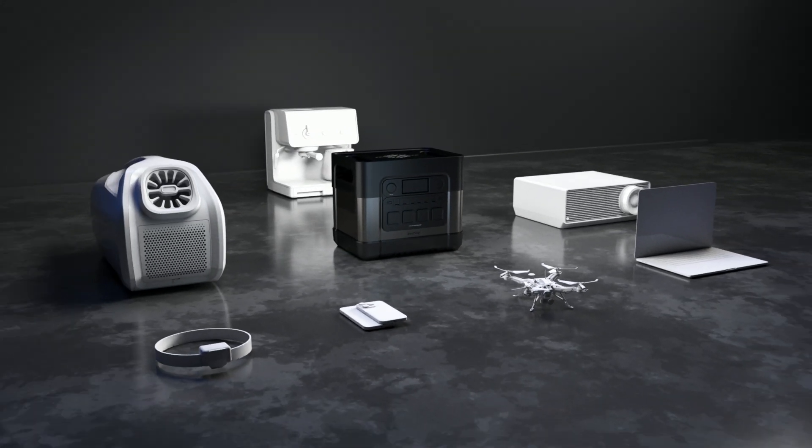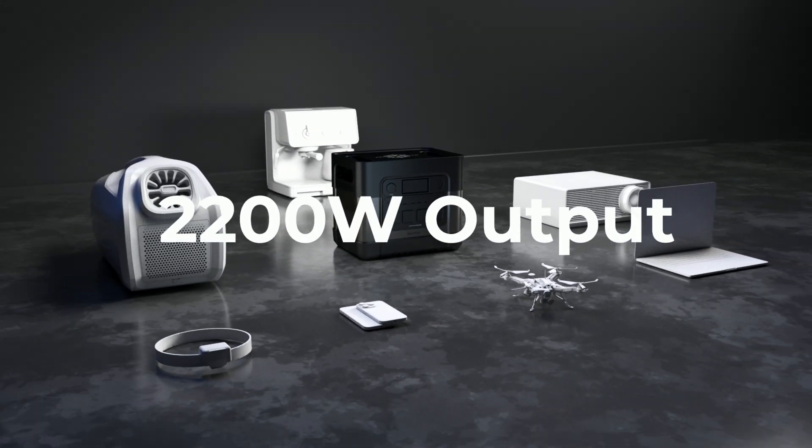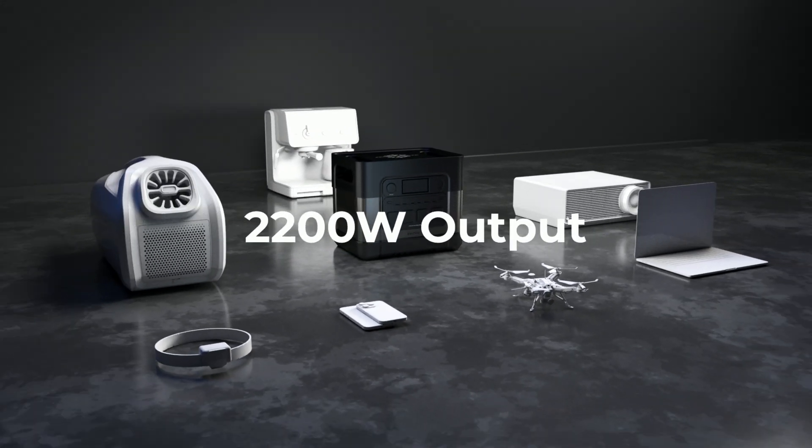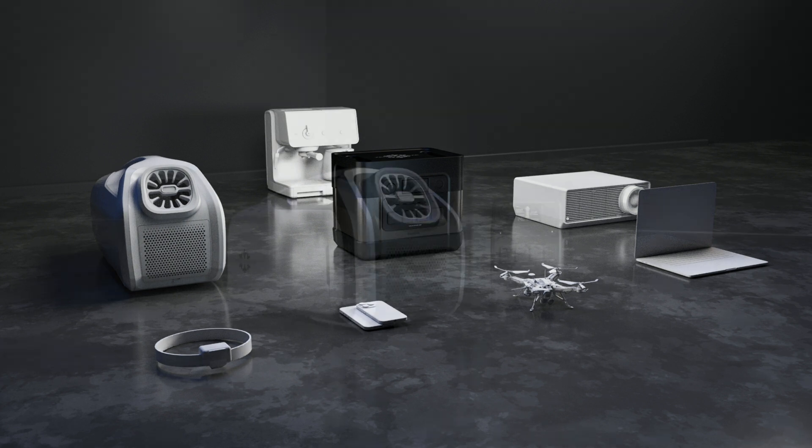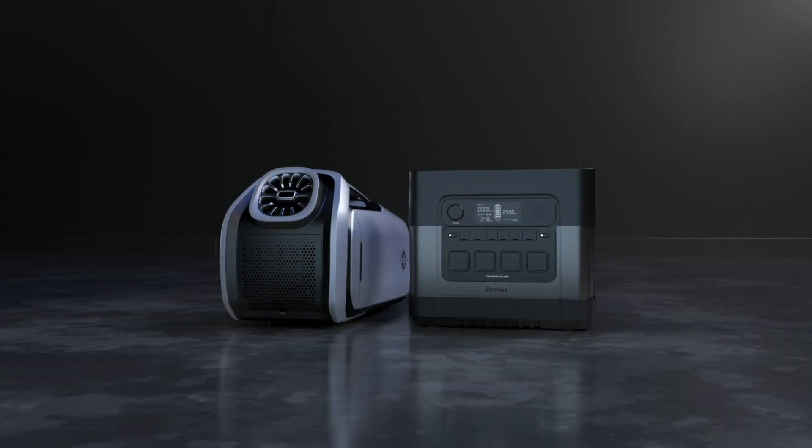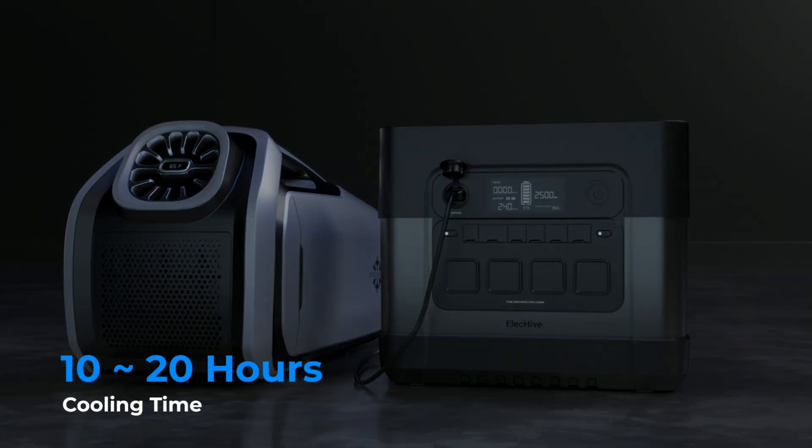And 2,200 Watt of AC output meets most of your outdoor devices. Connect the ELEC-HIVE and Mark II portable air conditioner through DC power. This adds up to 10 to 20 hours of Mark II cooling time.